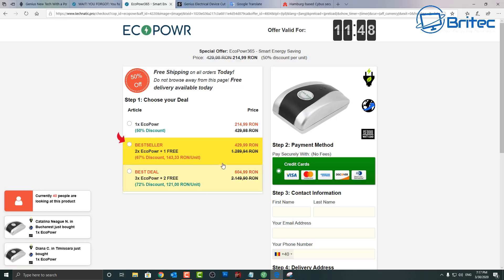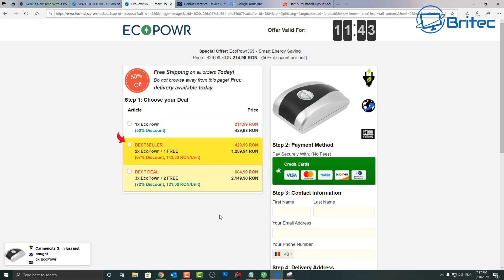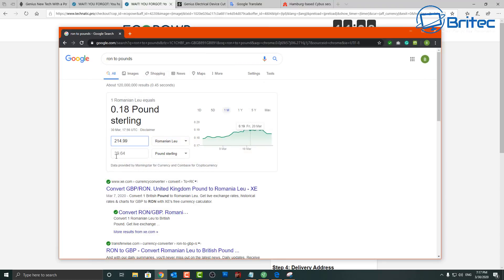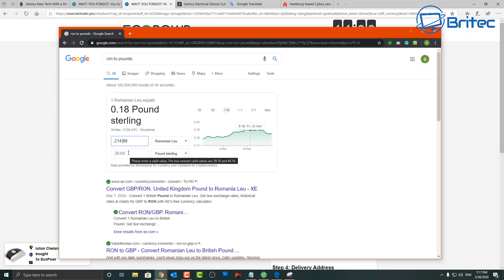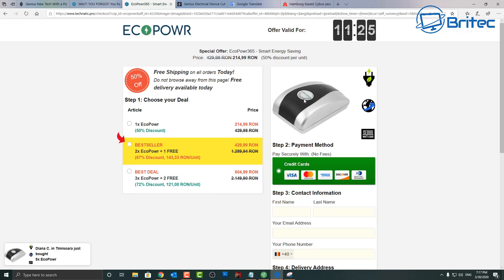How much is this in the UK? So this is coming from Romania and I did a conversion here which is 214.99 RON down to pound sterling which is £39.64 plus you've probably got shipping and stuff like that. It's £40 basically which is about $40. You're probably going to end up paying more in delivery fees and stuff like that.